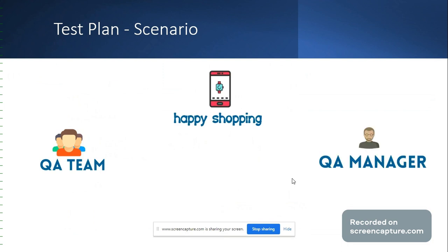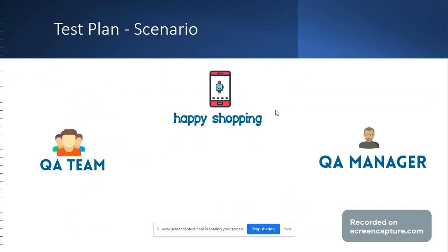The QA manager is requesting us to test an additional feature. A smartwatch section has been added, so customers should be able to log into the application, navigate to the smartwatch section, and order any of the available items by adding them to the shopping cart. So how are we going to plan our test and what needs to be done before we can start working on this functionality?